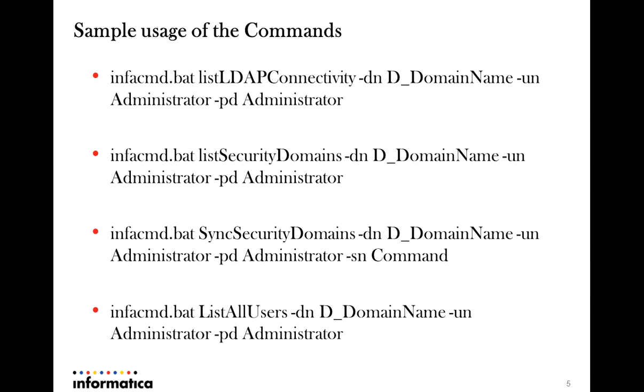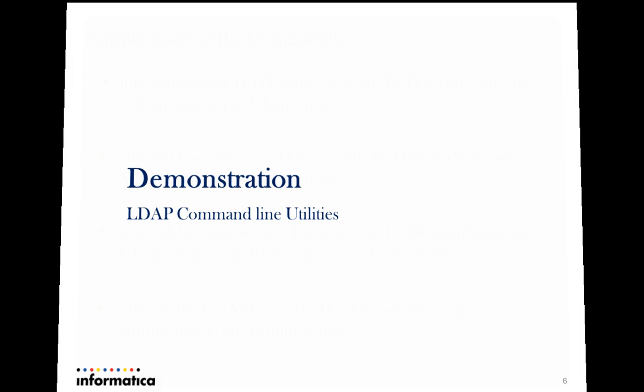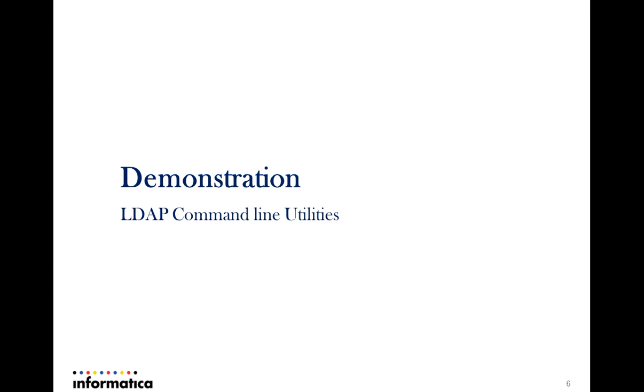The other commands have relatively less number of arguments required, primarily domain name and the relevant user credentials. SyncSecurityDomains alone would require an extra parameter which is the security domain that needs to be synced with the LDAP server. Let's have a look at the demonstration of executing these command line utilities.